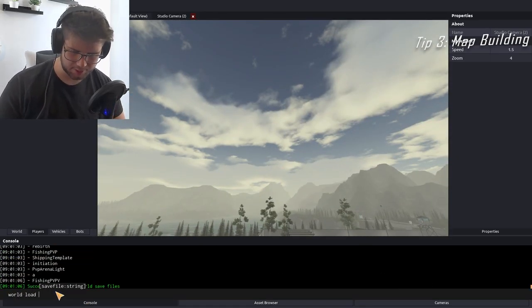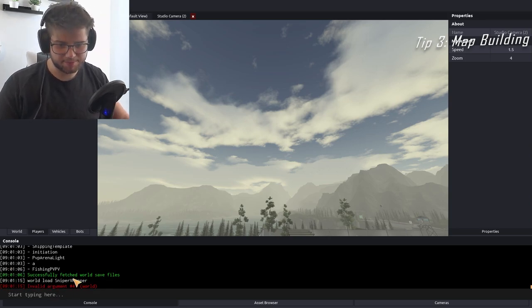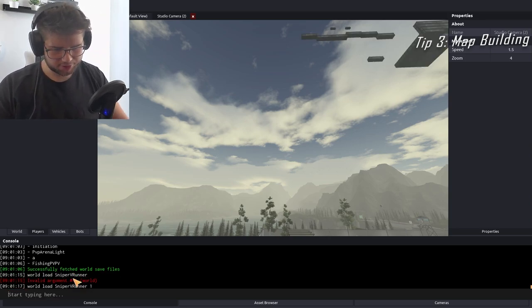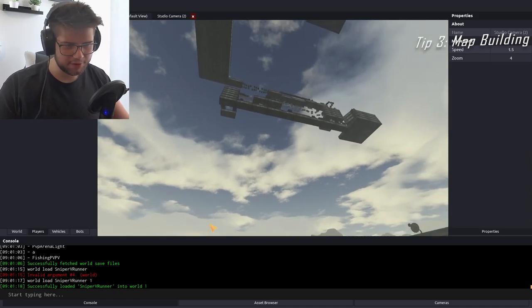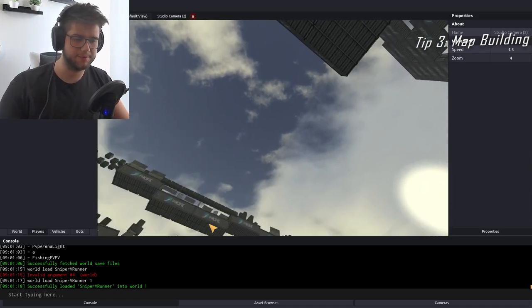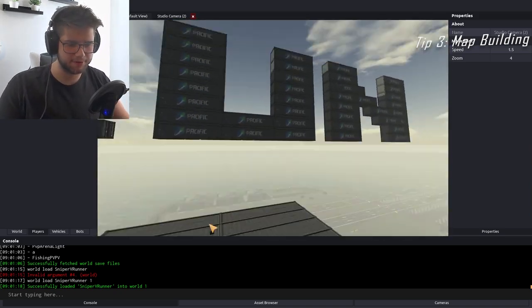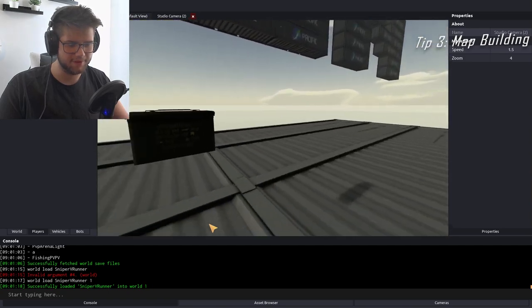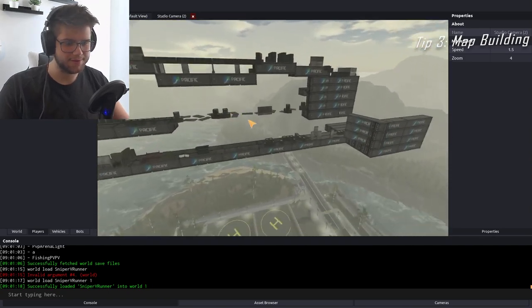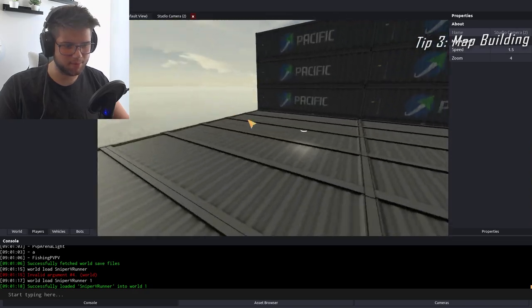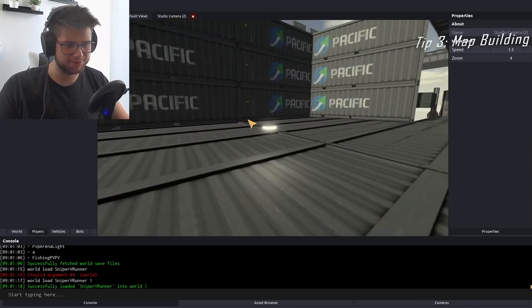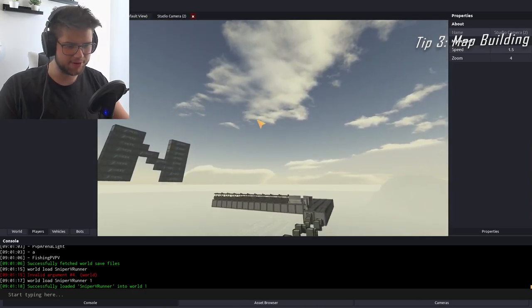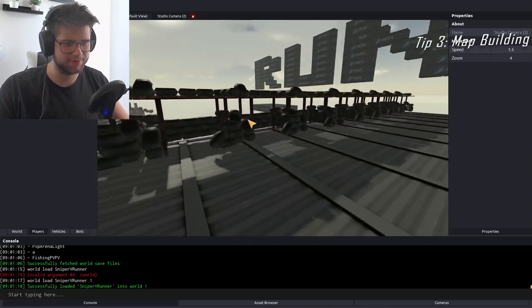Okay, we're going to do 'world load' Sniper v Runner, which is a game mode I made. We're going to load into world one. This is a game mode I made for us on stream. The snipers sit up here indicated by this bounding box, and then the runners run from point A over here, which is this light bulb, all the way up here to point B where they can start shooting at the snipers.